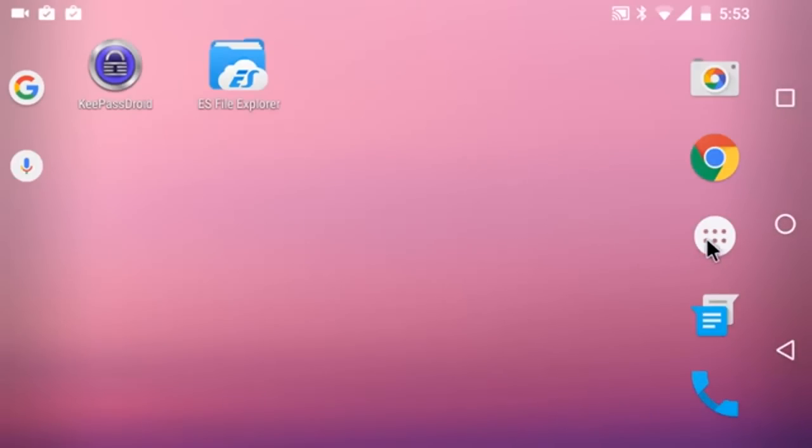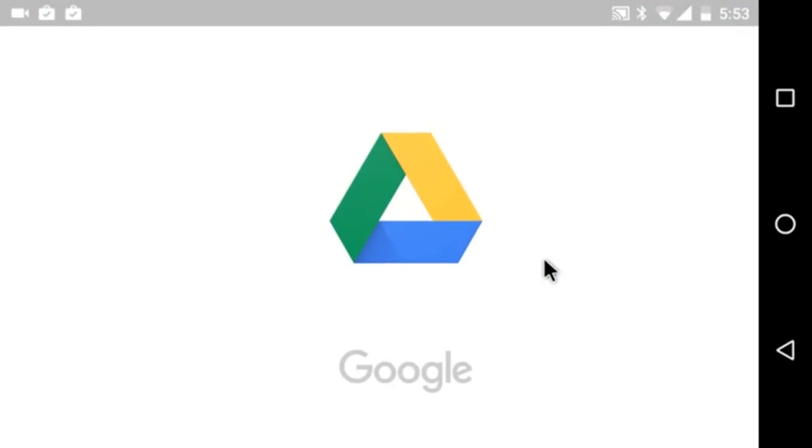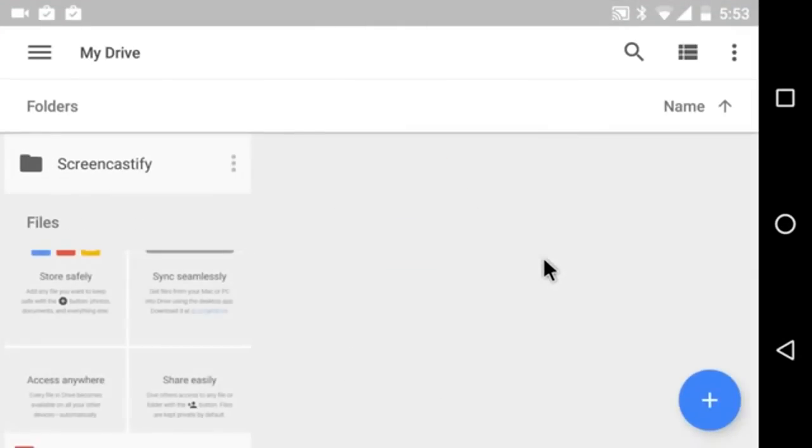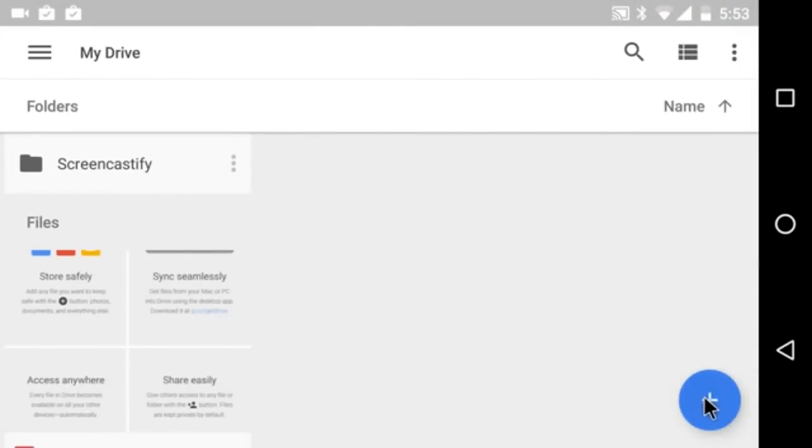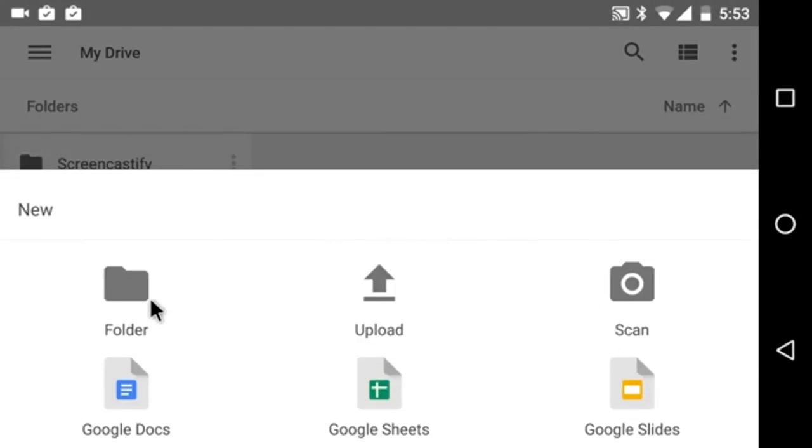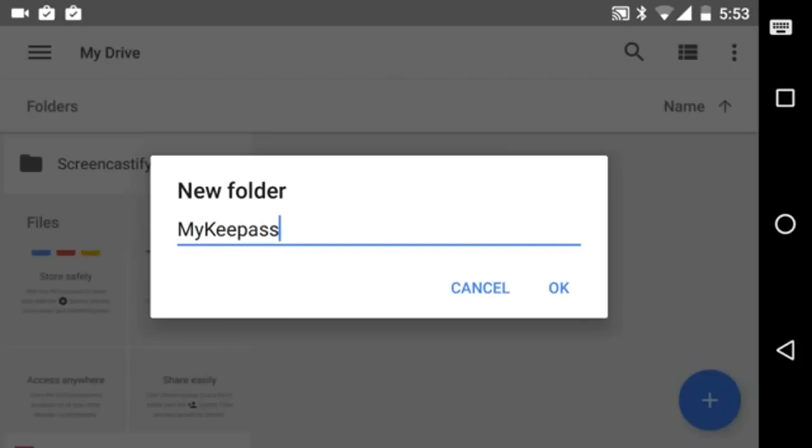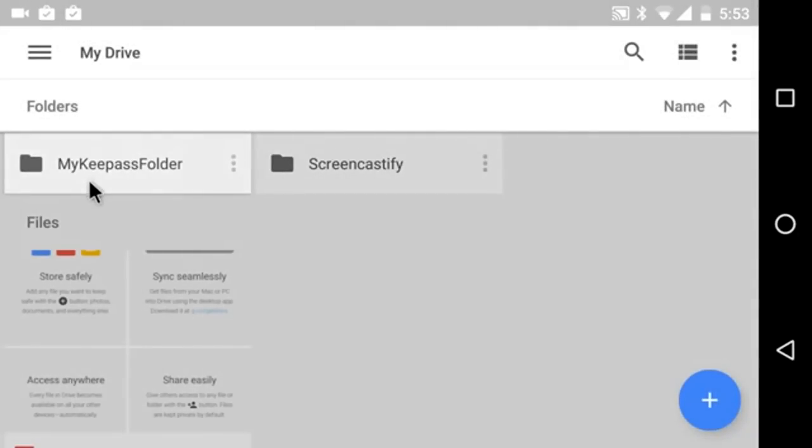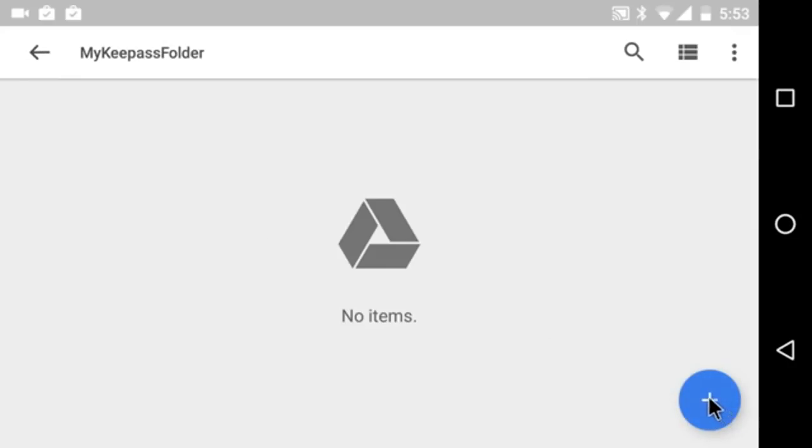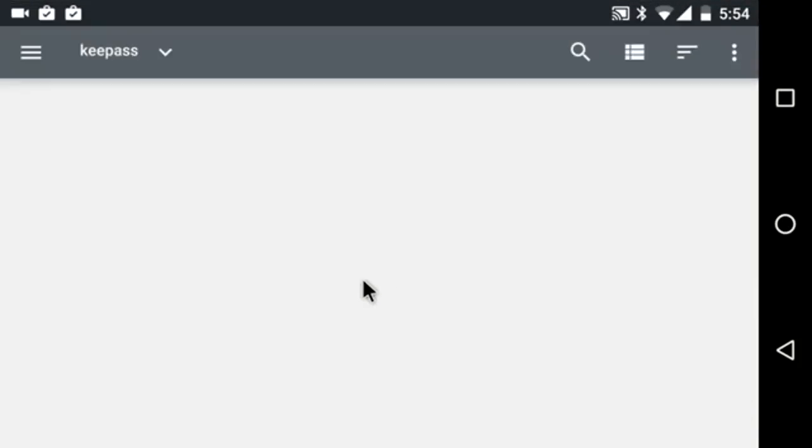Now, I'm going to go into Google Drive. This is where I'm going to grab that database that I just created and upload it. So the first thing I'm going to do is create a folder for it. And I'm going to call my folder my KeePass folder. Then I'm going to go into that new folder, and I'm going to upload my data. You do that by hitting the plus and do upload.